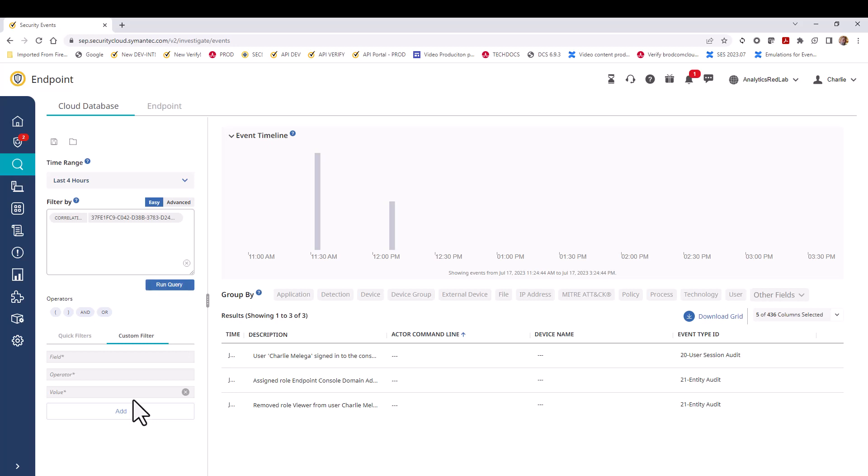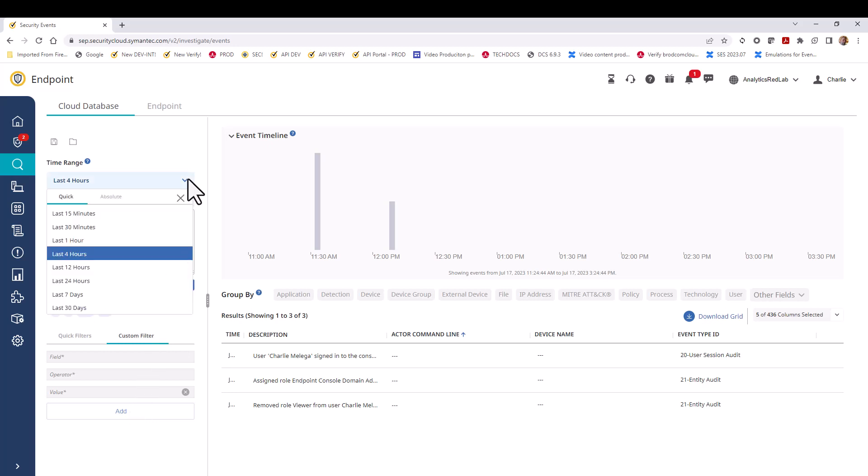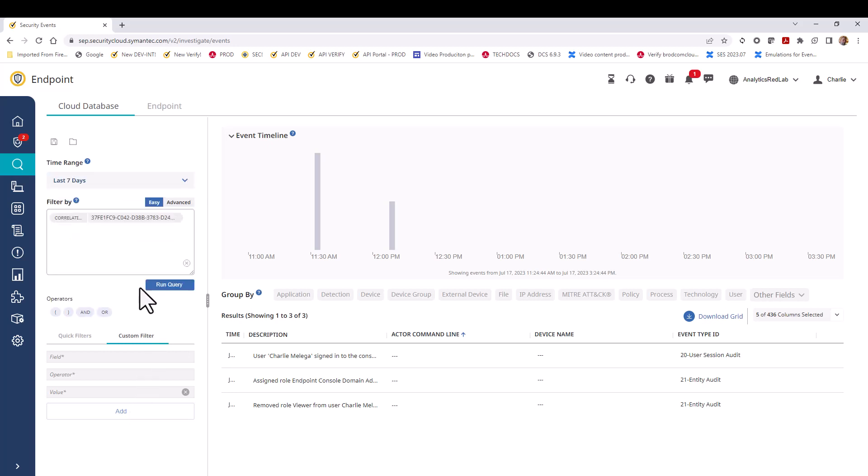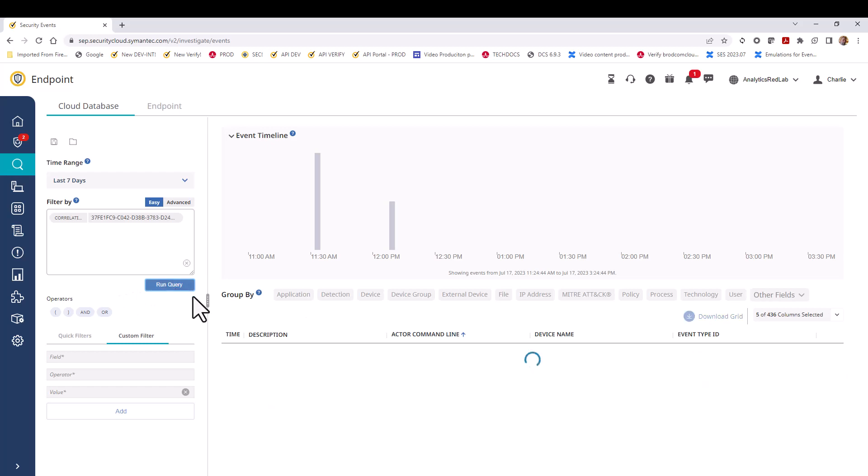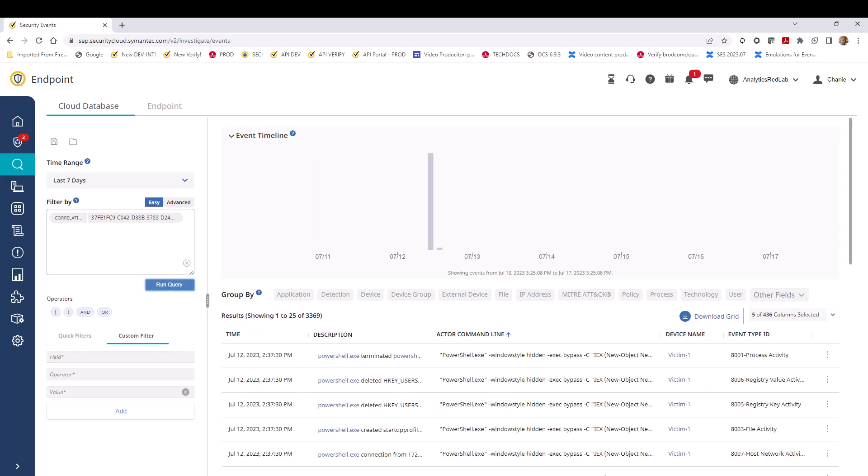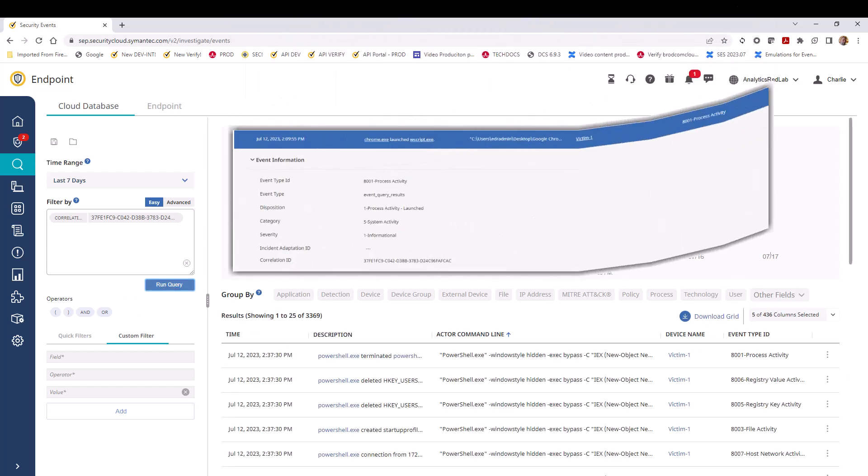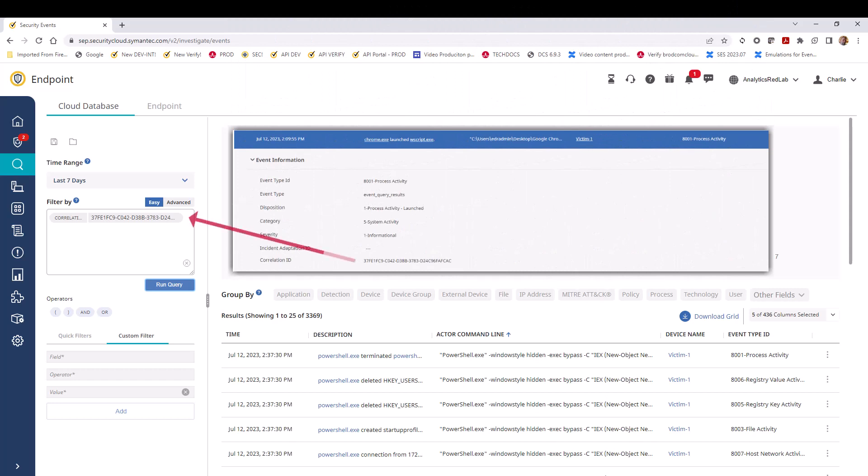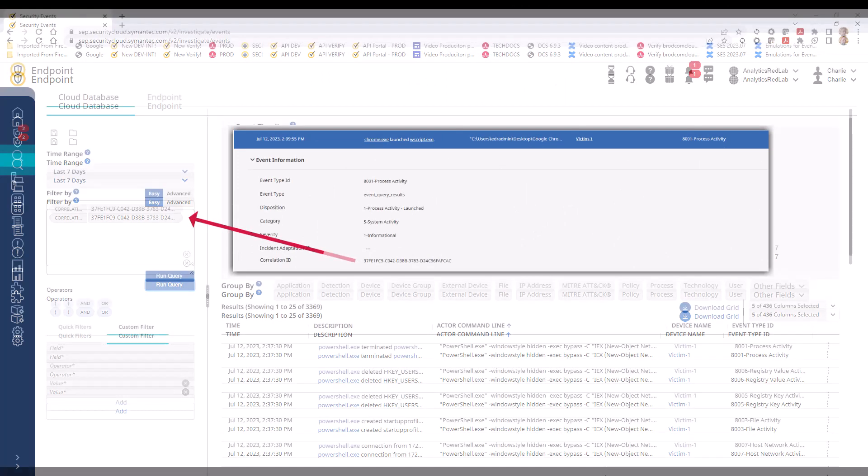It's good to remember that the default time range for all queries is four hours. In our example, we're going to change that to seven days. And now we see all events associated with that offending event that we identified in the events and entities table in the OS credential dumping incident.